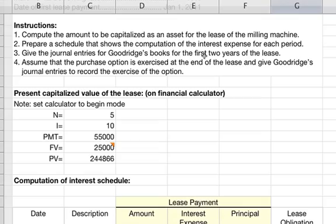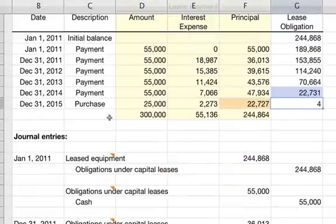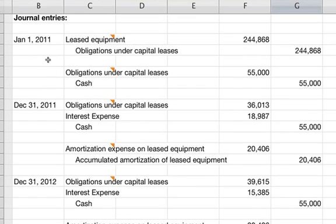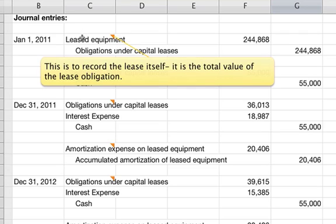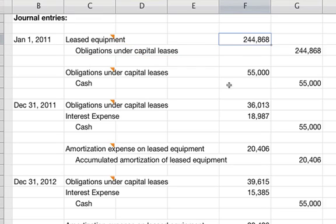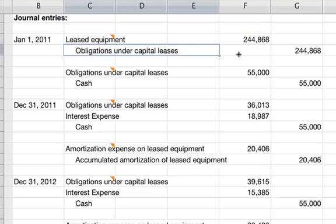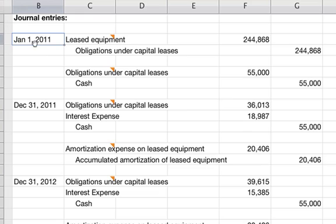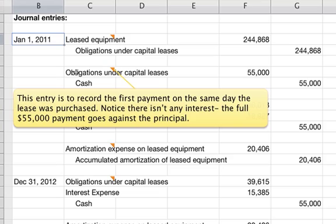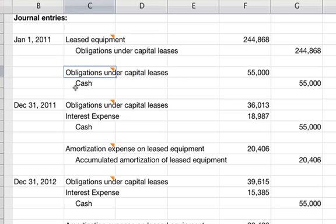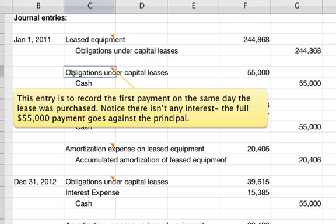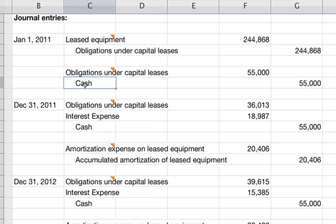For the journal entries on Goodrich's books for the first two years: the first entry records the purchase of the lease on January 1st, 2011 — debit leased equipment $244,868, credit obligations under capital leases $244,868. On the same day, record the first payment: debit obligations under capital leases $55,000 and credit cash $55,000, since there is no interest and the full $55,000 goes against principal.